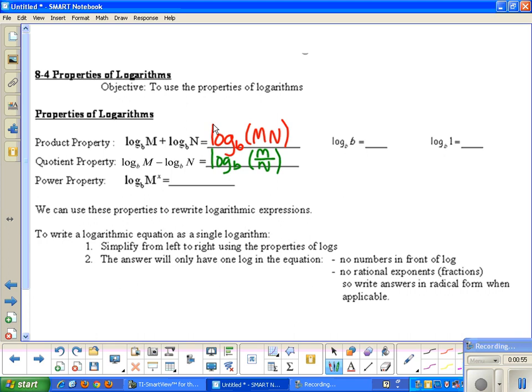For the last one, we have the power property, which states that if we have log base b of m to the x power, we can take the x and move it in front, so this becomes x times log base b of m.